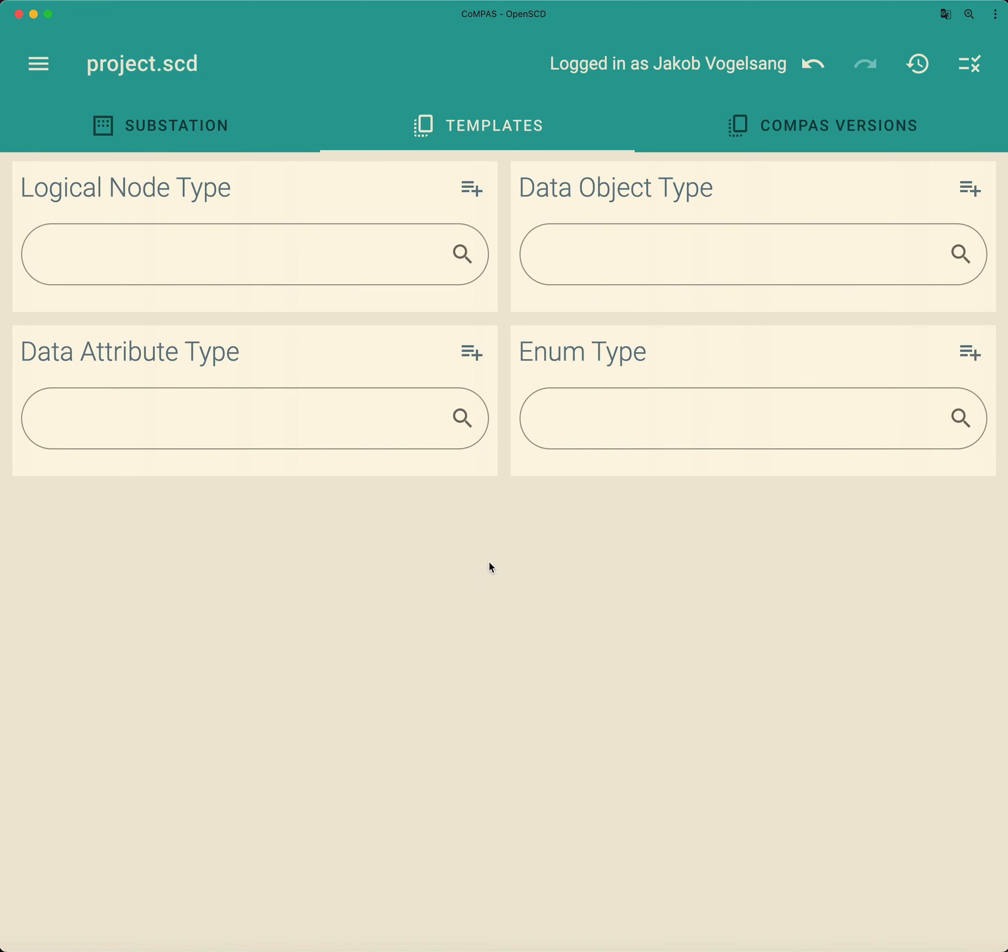stval, quality, and time. And then you must know that the stval data attribute of such an ENS common data class is pointing to an enumeration type that is of the type behavior mode kind.